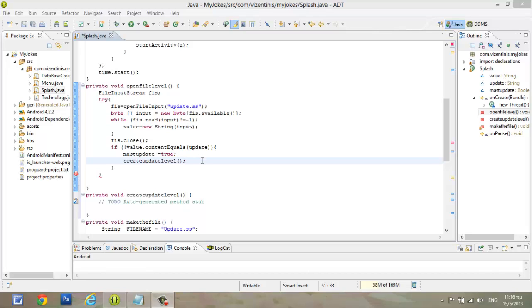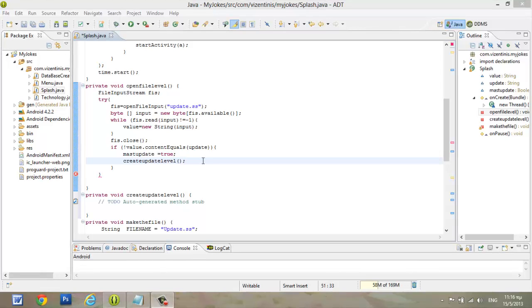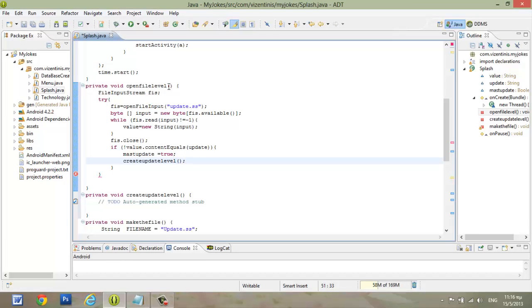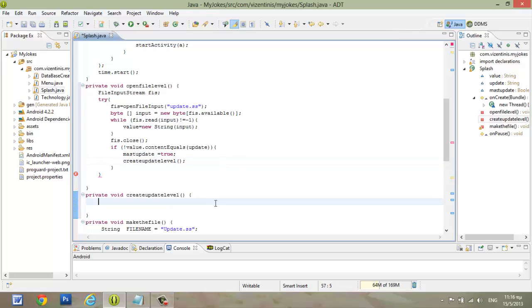Hi guys, I'm Antonios. In this lesson we will create the createUpdateLevel method and we will finish the openFileLevel. So here, this method needs to open the update.ss file and check if the file contains the same level or not. And if it's not, it will save to the file, to the text file, the new level.